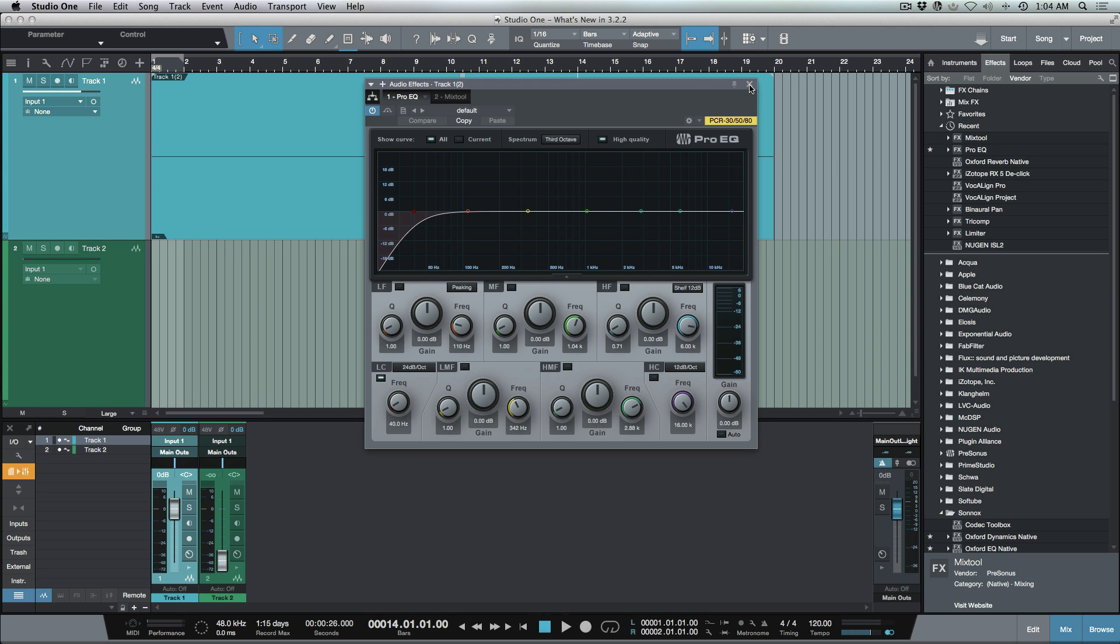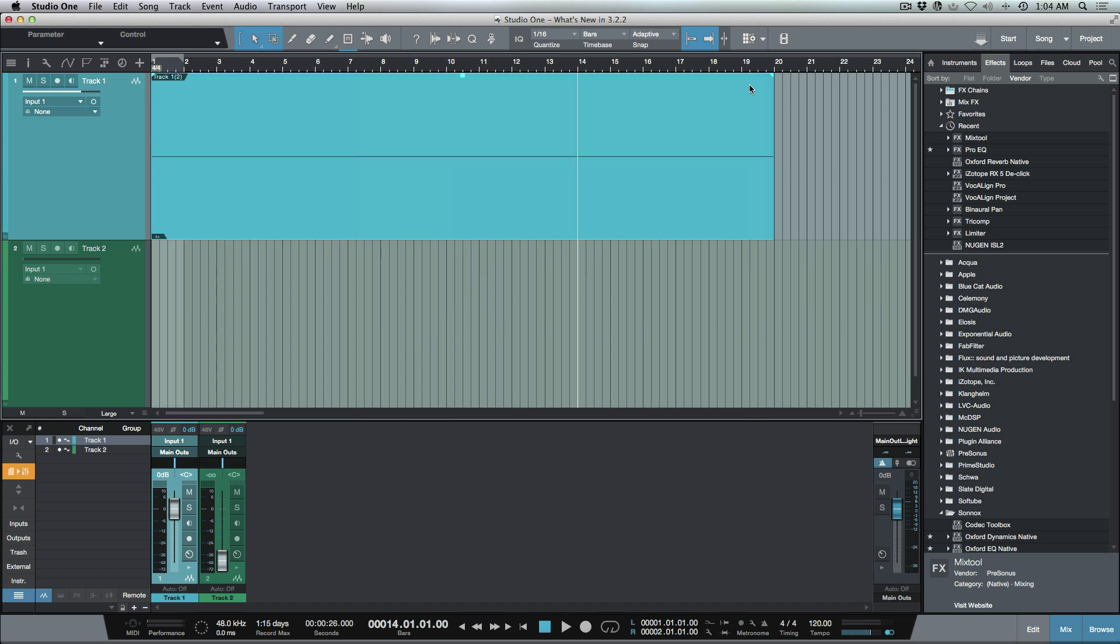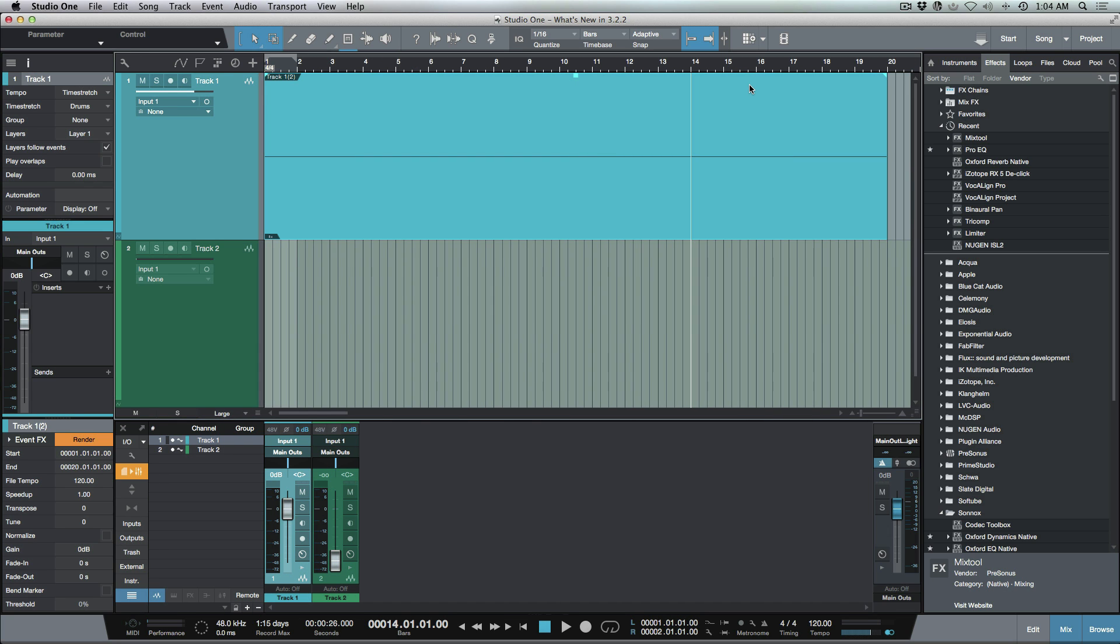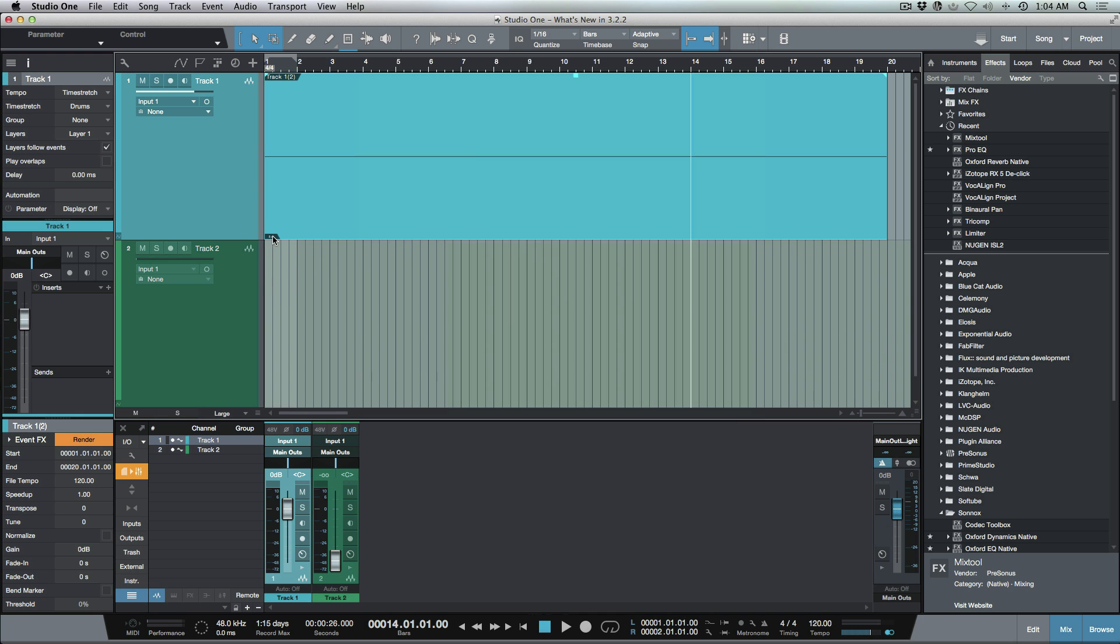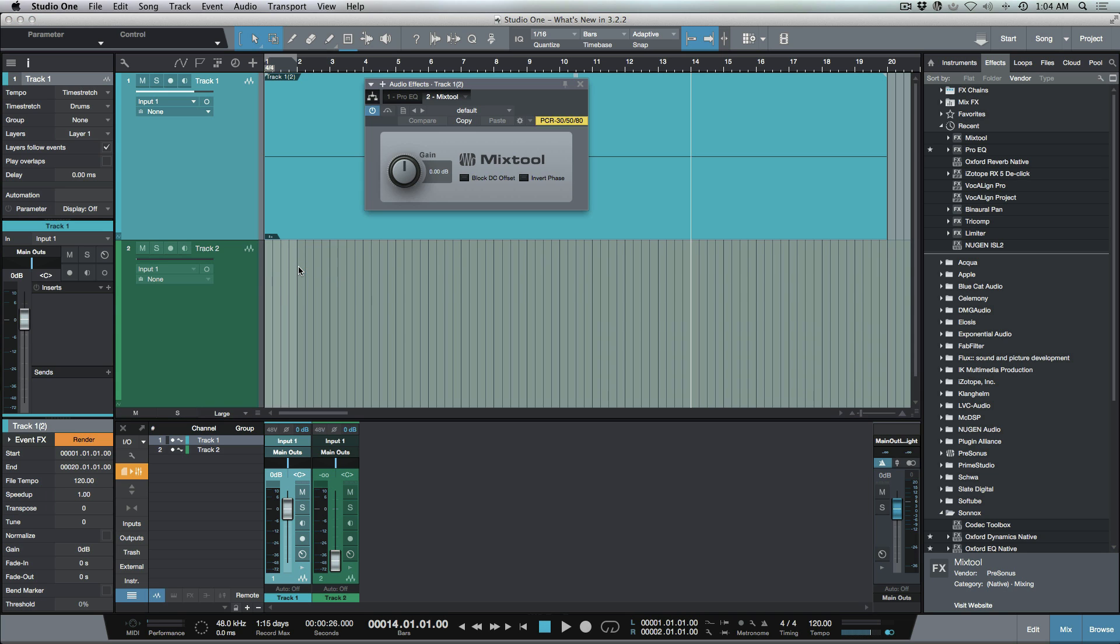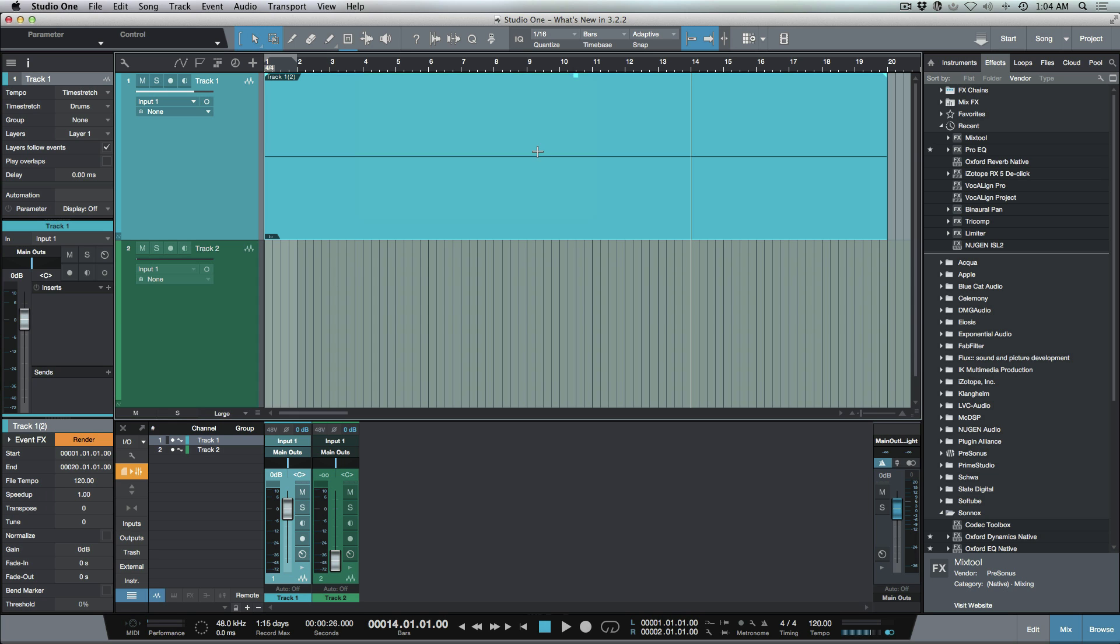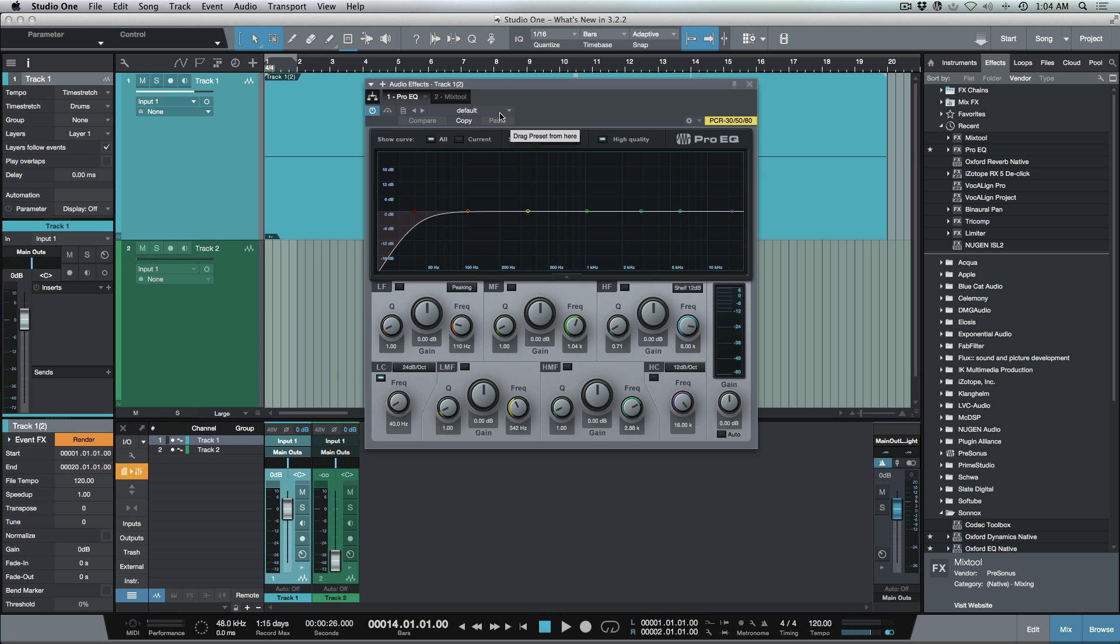The nice thing about that is even if you have your inspector window closed, it's very easy to open up the event effects per event. Now if you're the type of person that would rather not use shortcuts, we also have another option. If you go down to this little section in the very bottom left here, you can click here and choose the event effect that you want to open up. We've got this little dropdown menu, and if you had five different plugins on this event you'd be able to choose which one you want to bring up.